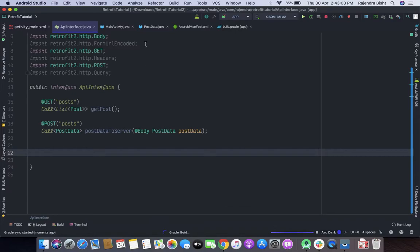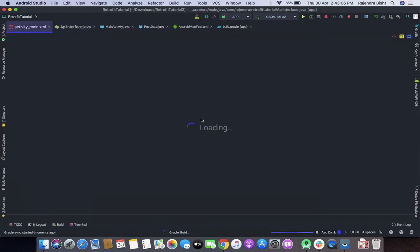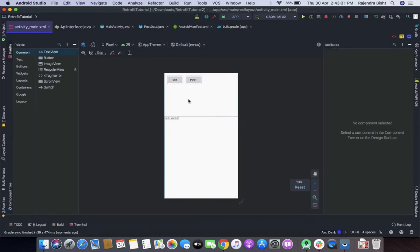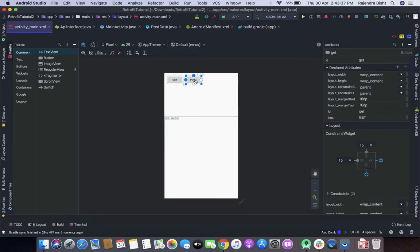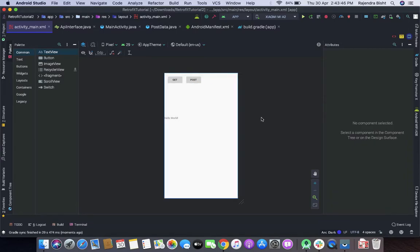So we have learned so far two methods: GET and POST. Let's test the POST method because last time the JSON Placeholder server was not responding to the request, so let's test it one more time.